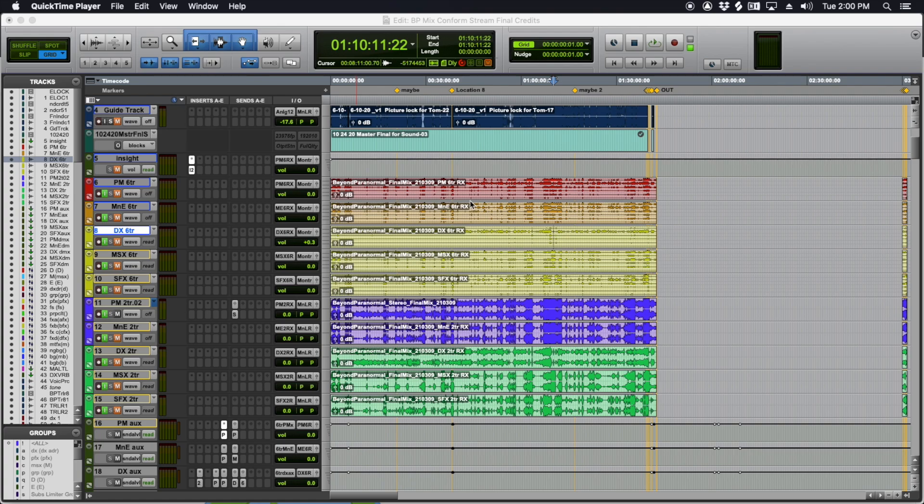You also have to be able to make changes when it goes through QC or if inevitably the director or producer is like, we just need you to change this one thing.